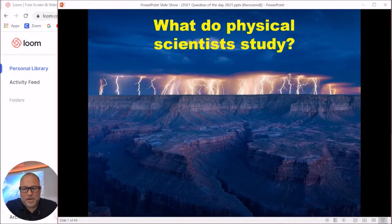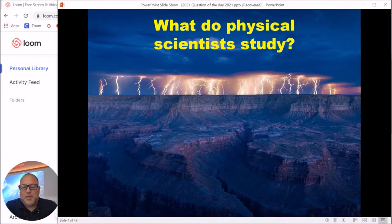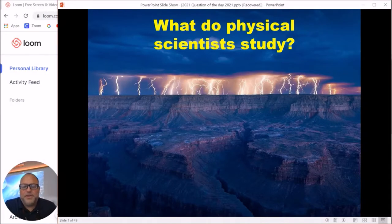Hi everyone, and welcome to our discussion about scientific inquiry. Today we're going to go through some of the things that normally we would do in school, but because of all this virus stuff we just don't have time to get through everything. So let's get started right away.